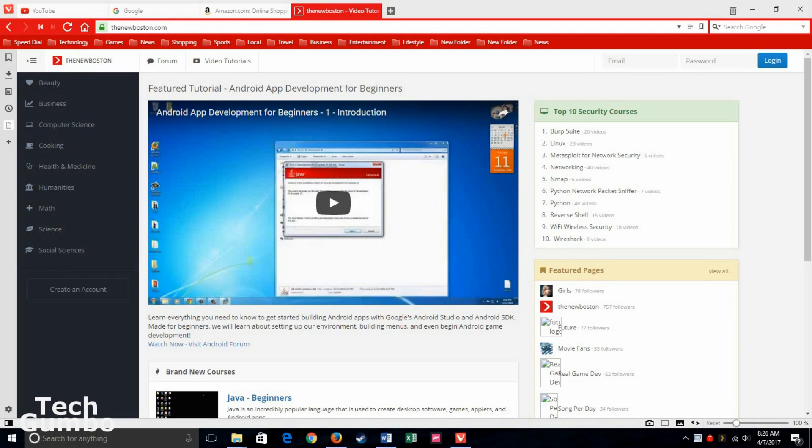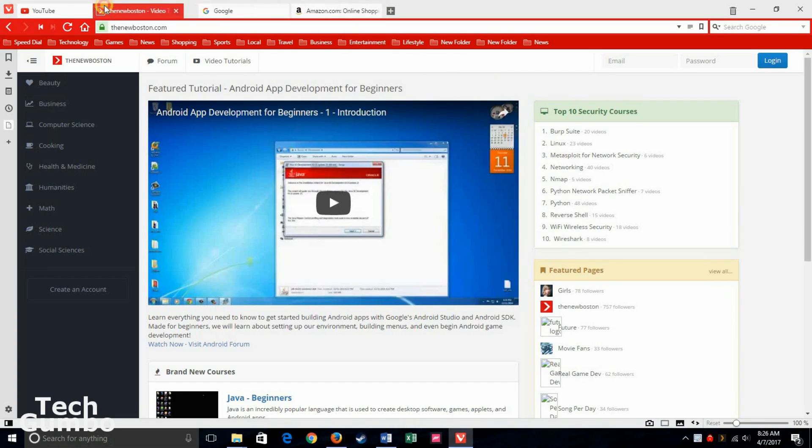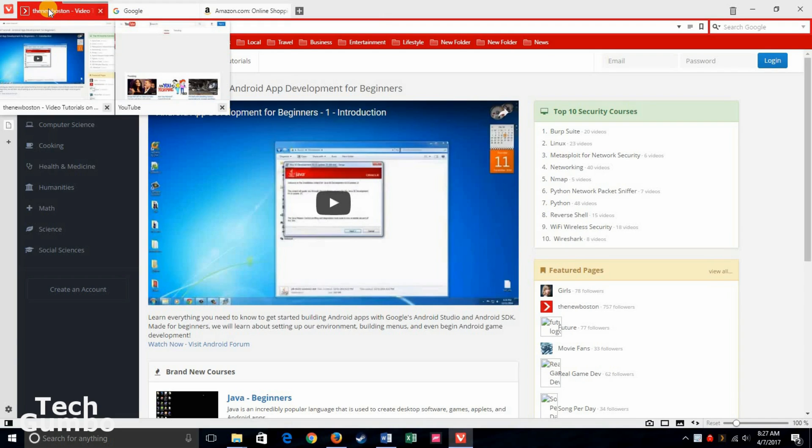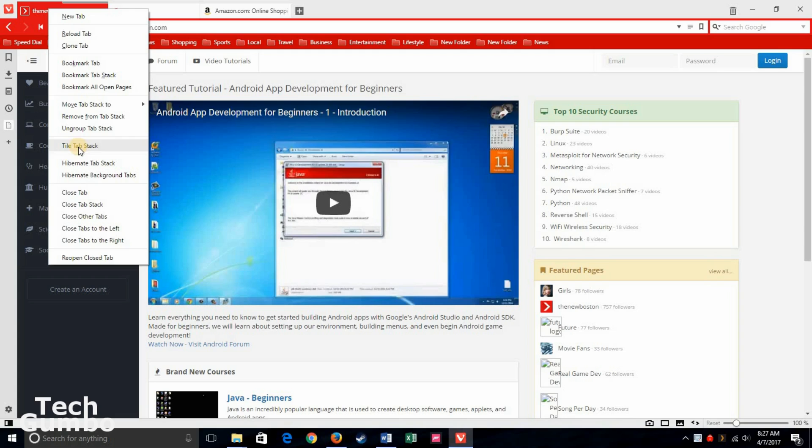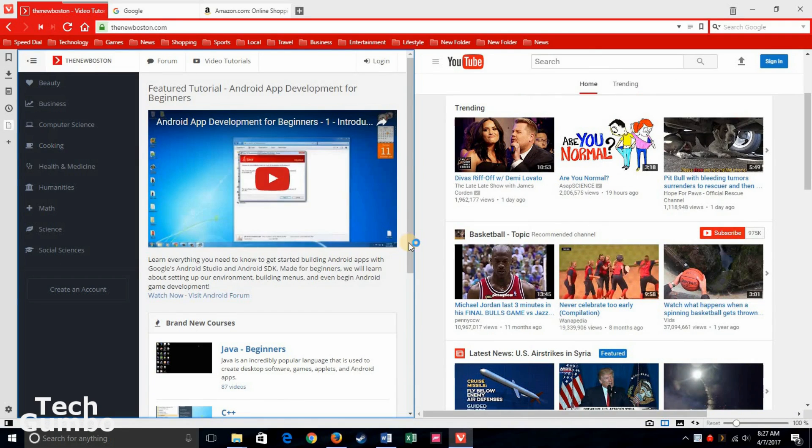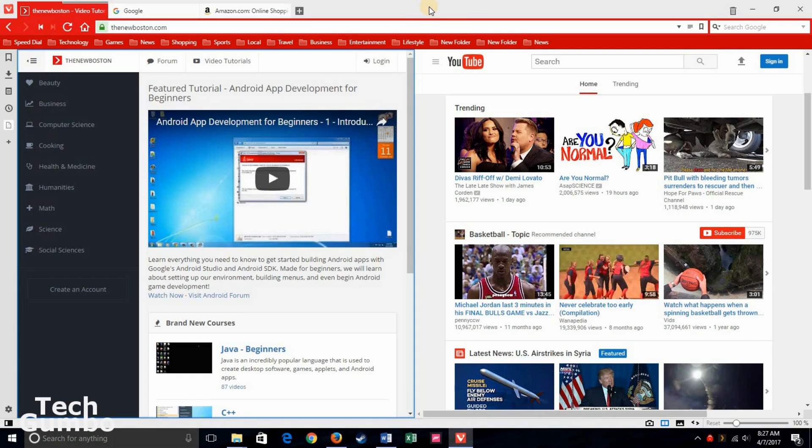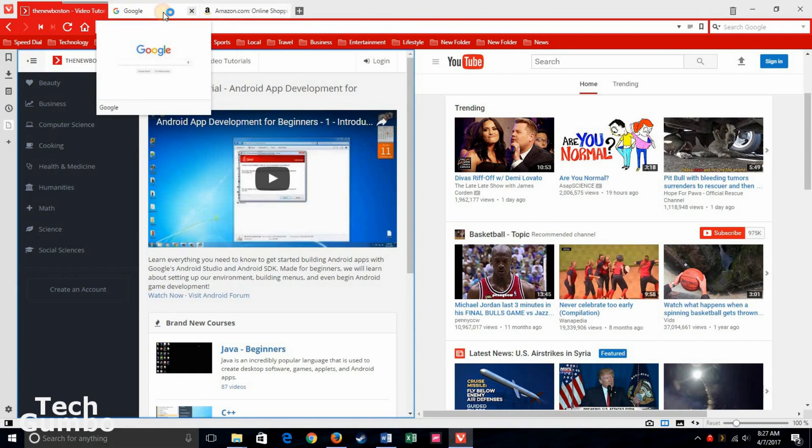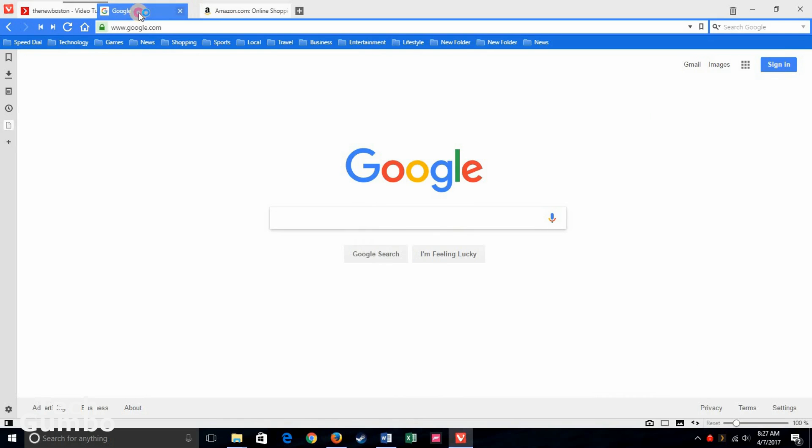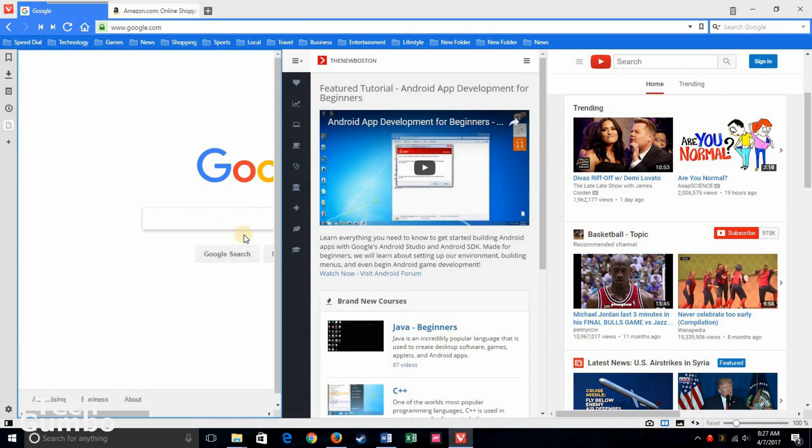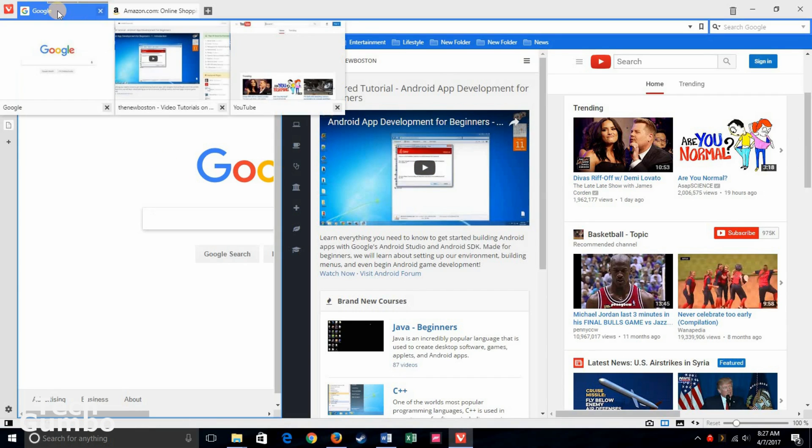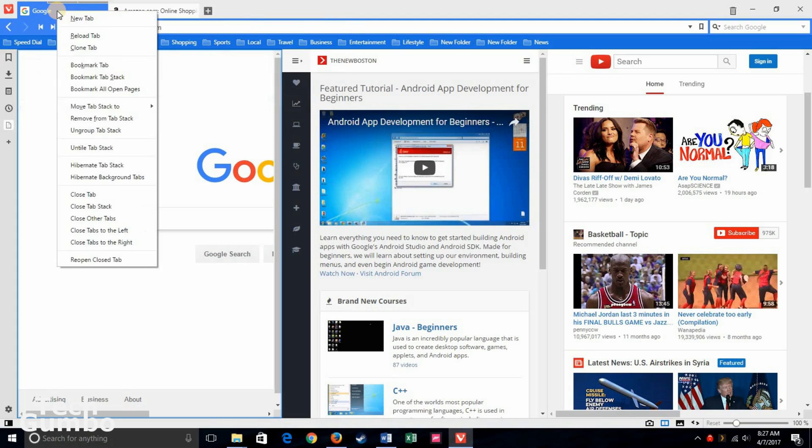Now for tab tiling. This feature is really cool. First you have to put your websites into a stack like we did earlier. So let's move the New Boston to YouTube. Hover your mouse over the tab, right click, then select tile tab stack. Now you have a split screen there with the two sites. If you want to add another site to the stack, just select a site. We'll do Google right here. Add it to it. Now you have three panels side by side. To undo the tiling, right click over that tab where you have the stack. Then select untile tab stack.